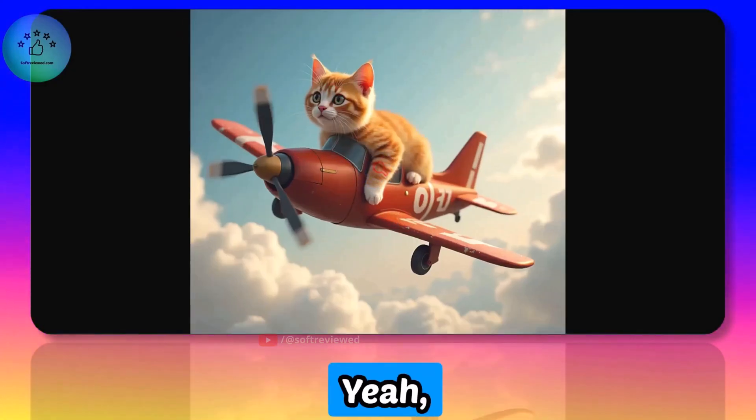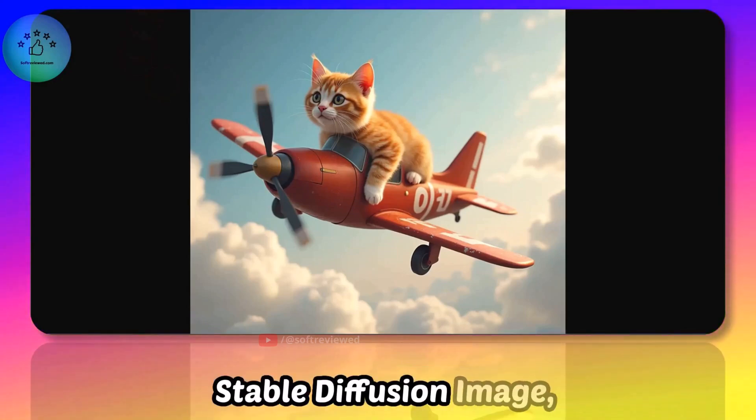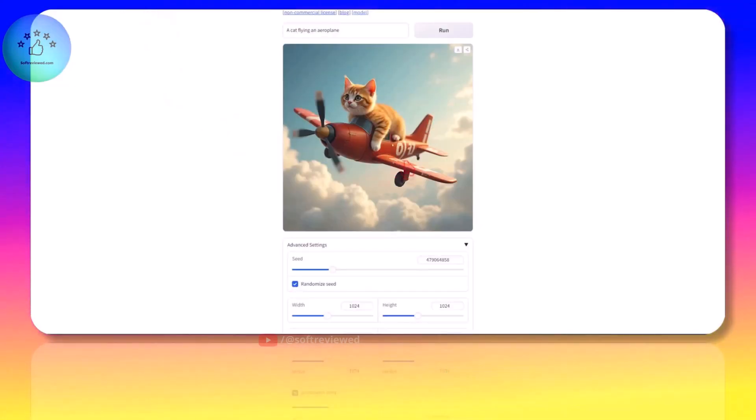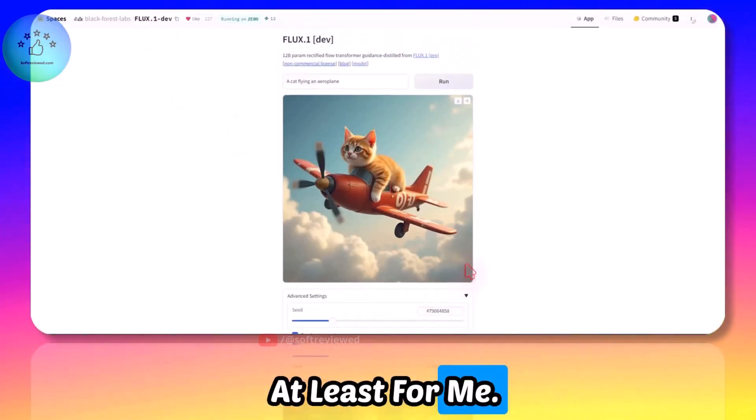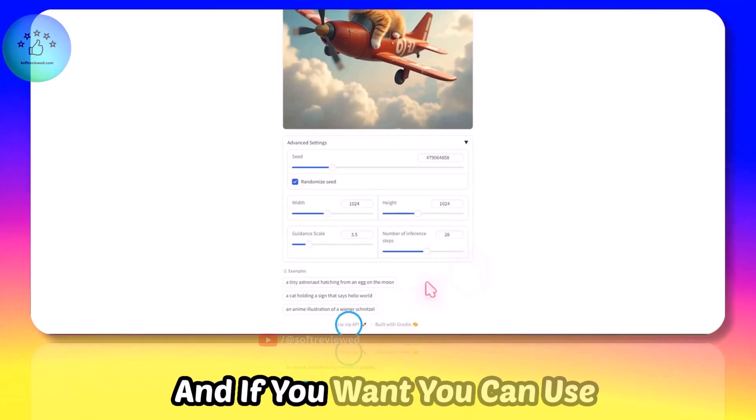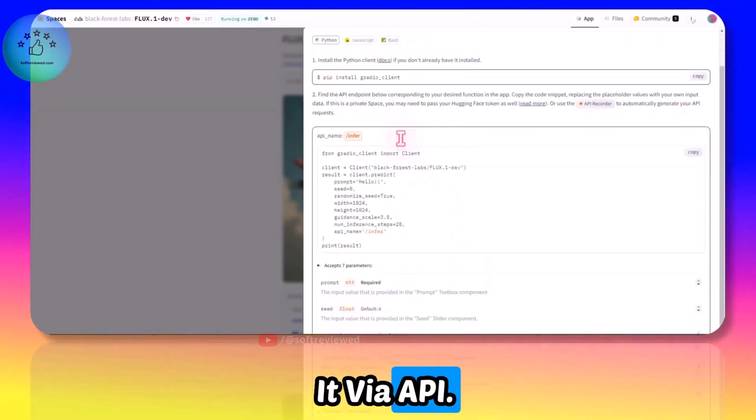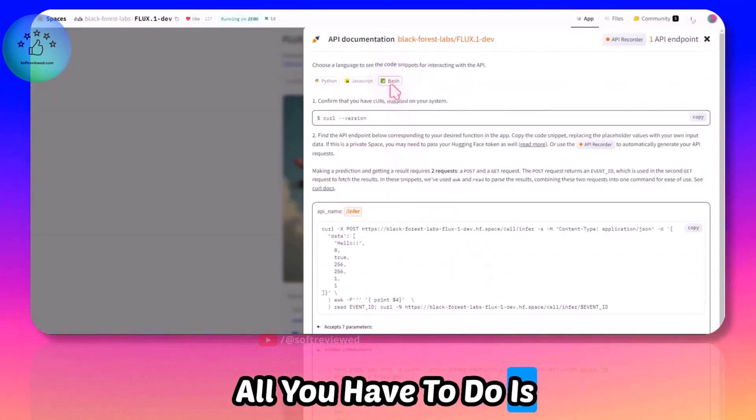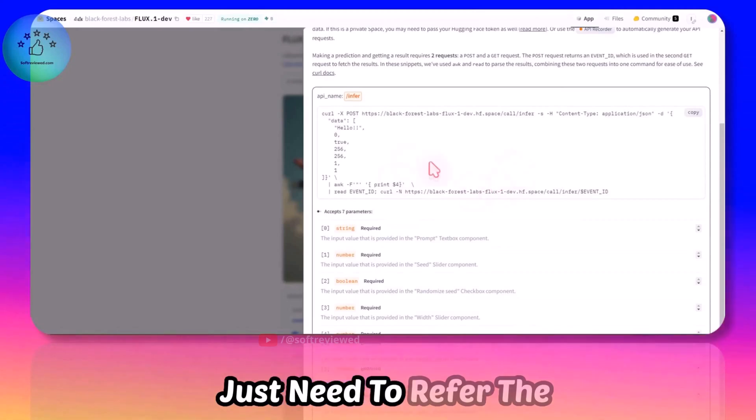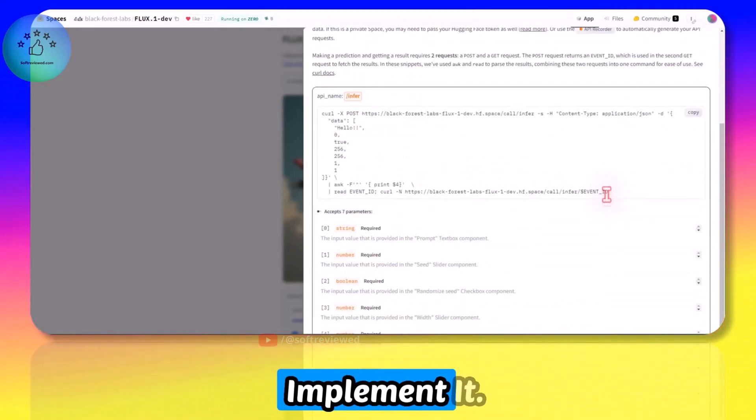Yeah this is much better than Stable Diffusion images, at least for me. And if you want you can use it via API - all you have to do is you just need to refer the documentation and implement it.